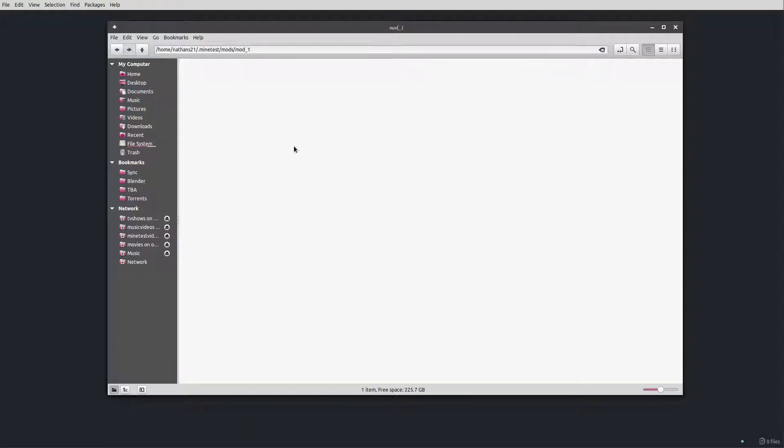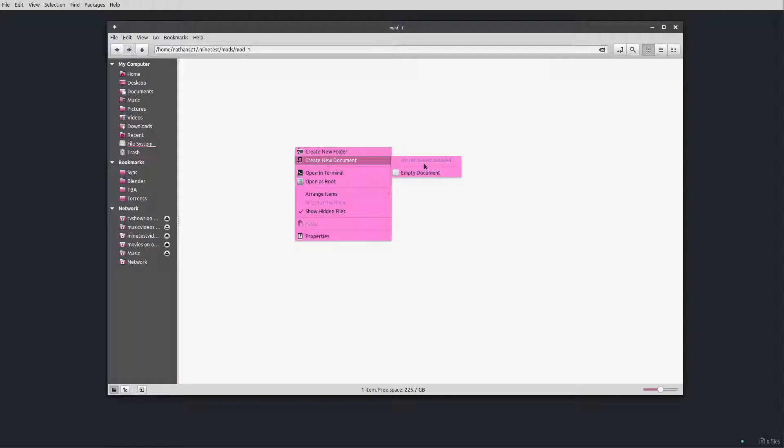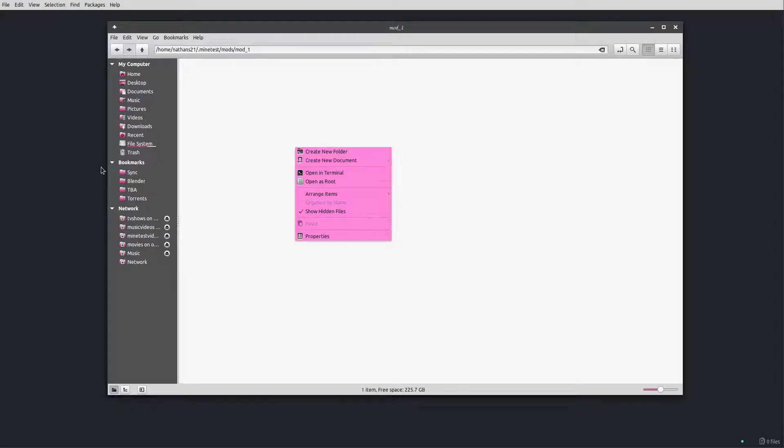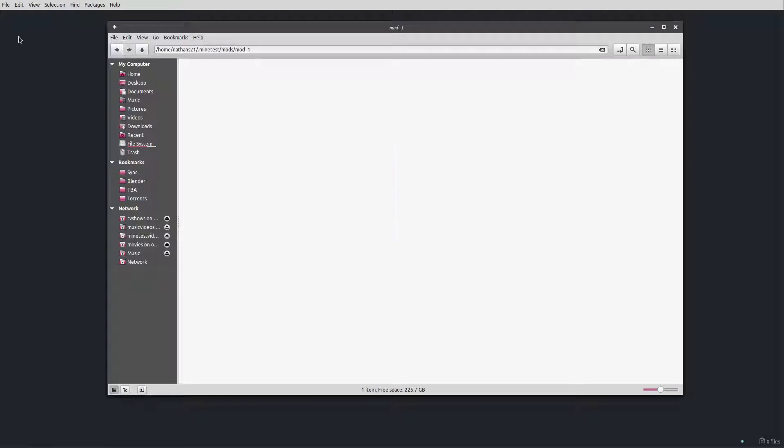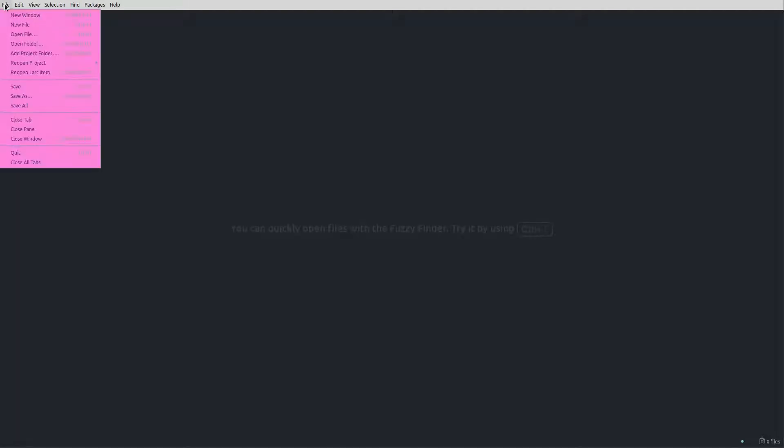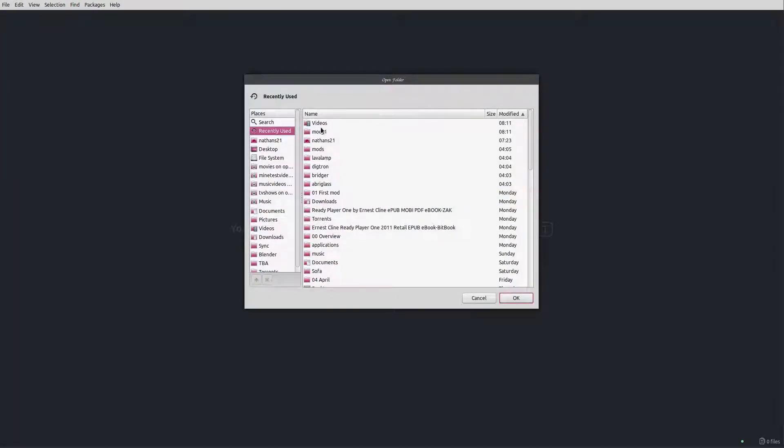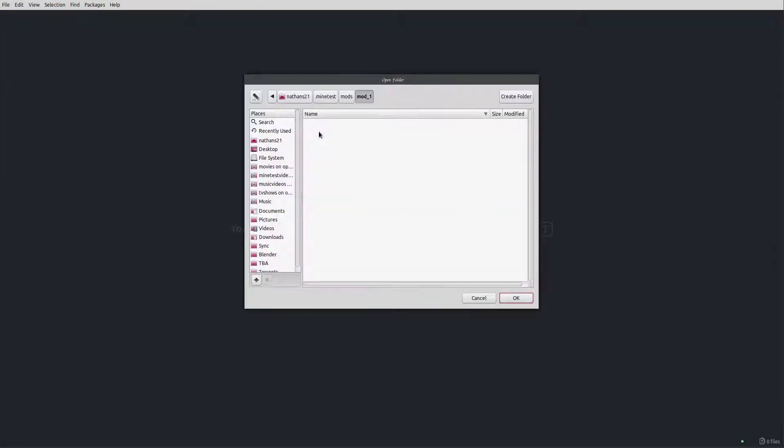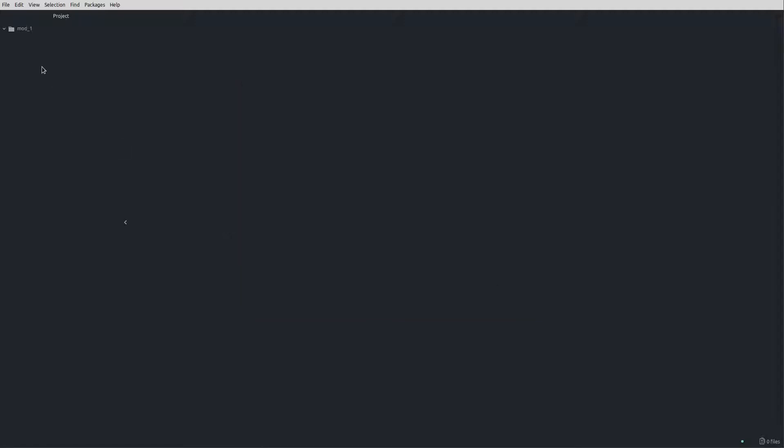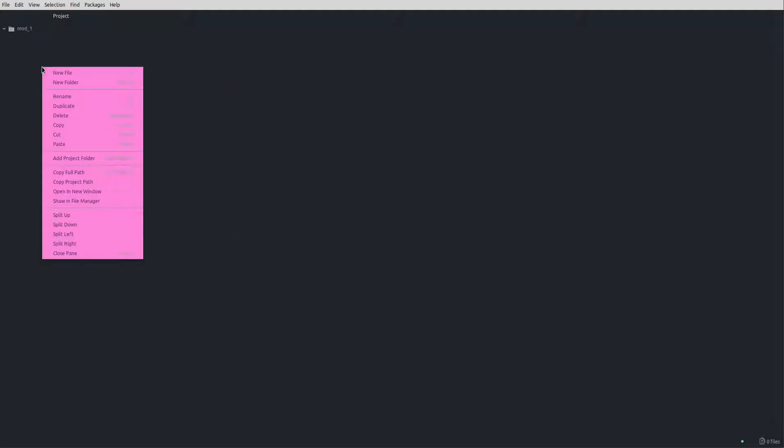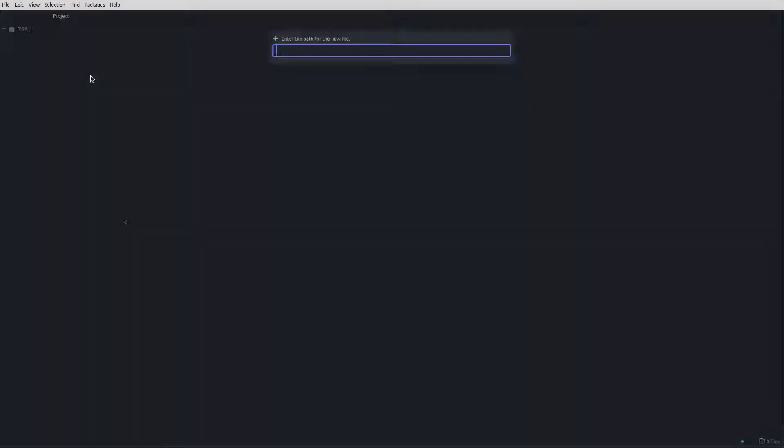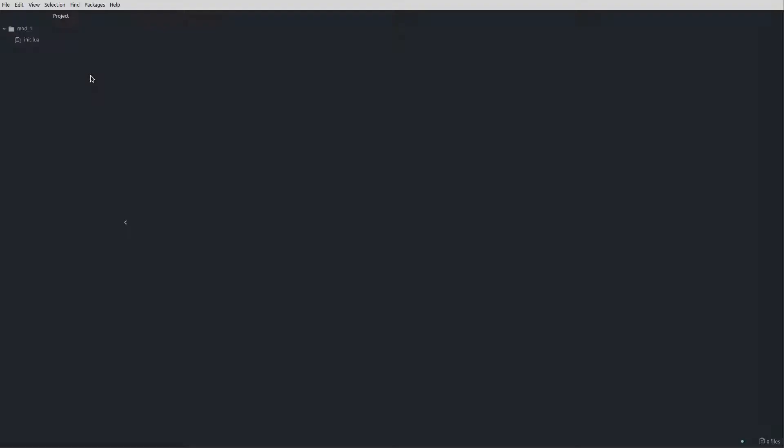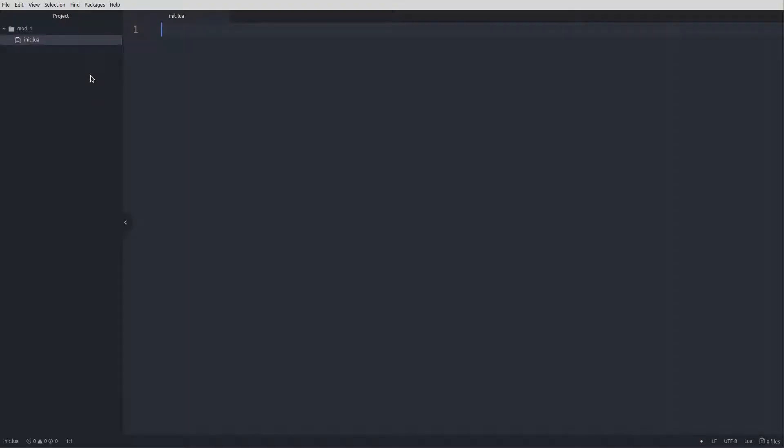We could create an init.lua file directly by right clicking and creating a new file, but that might not be an option on all operating systems. So what we'll do instead is open our code editor and add a project folder. We'll select our mod folder and click OK. Then right click on the side panel and new file, which we will call init.lua.